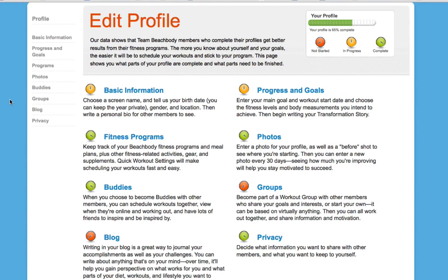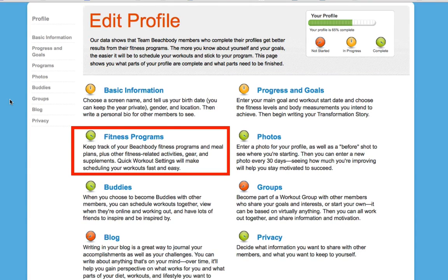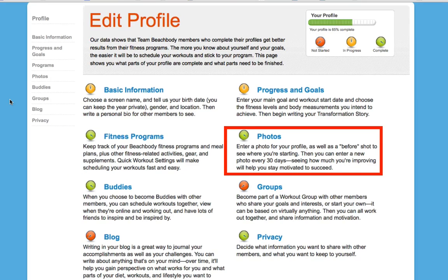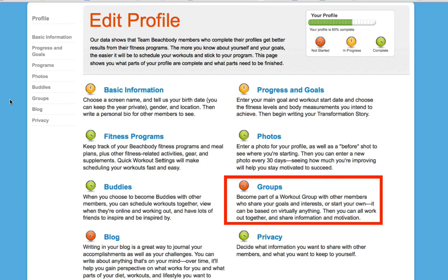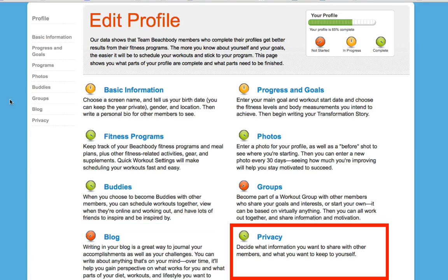Your profile consists of your basic information, your fitness progress and goals, programs — which is your own personal fitness program library — photos to track your fitness progress and create your photo success story, buddies, and groups where you can connect with other Team Beachbody members for support and motivation. A blog so you can write about your story and your goals, and privacy settings so you can determine who can view the different sections of your profile.